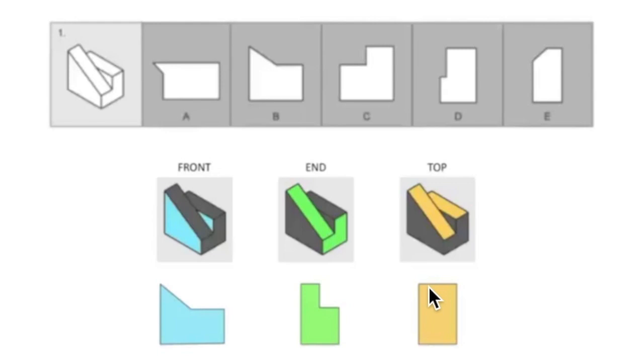So you need to be able to imagine the object from all of these views and with more and more practice it will become easier and easier. So we can finally try to solve this and of course the answer is B.